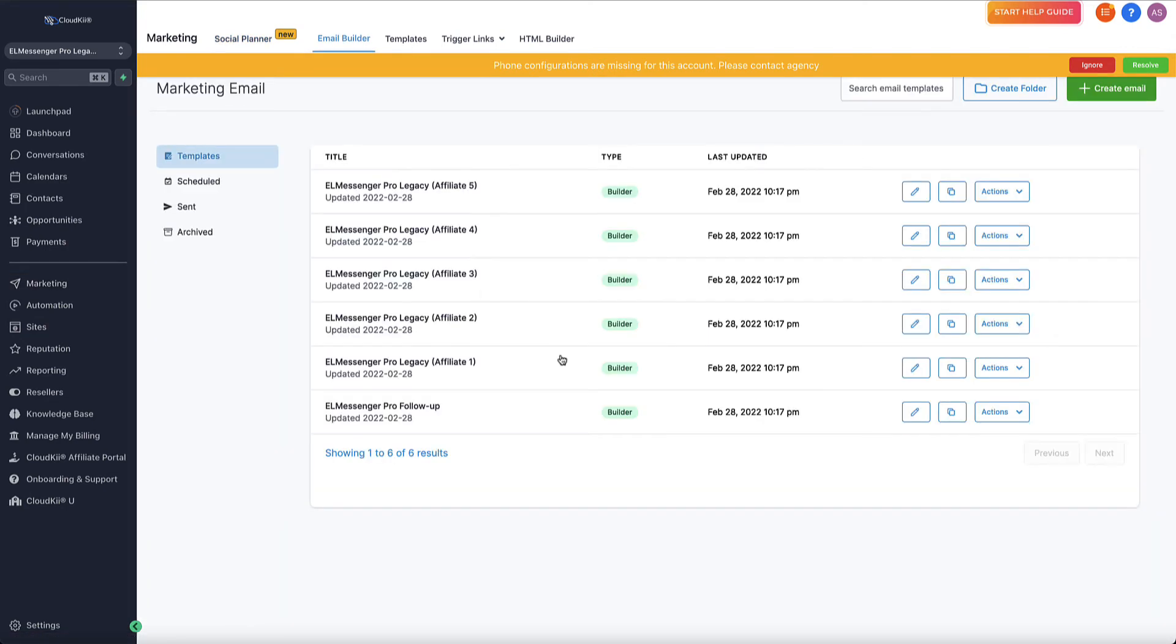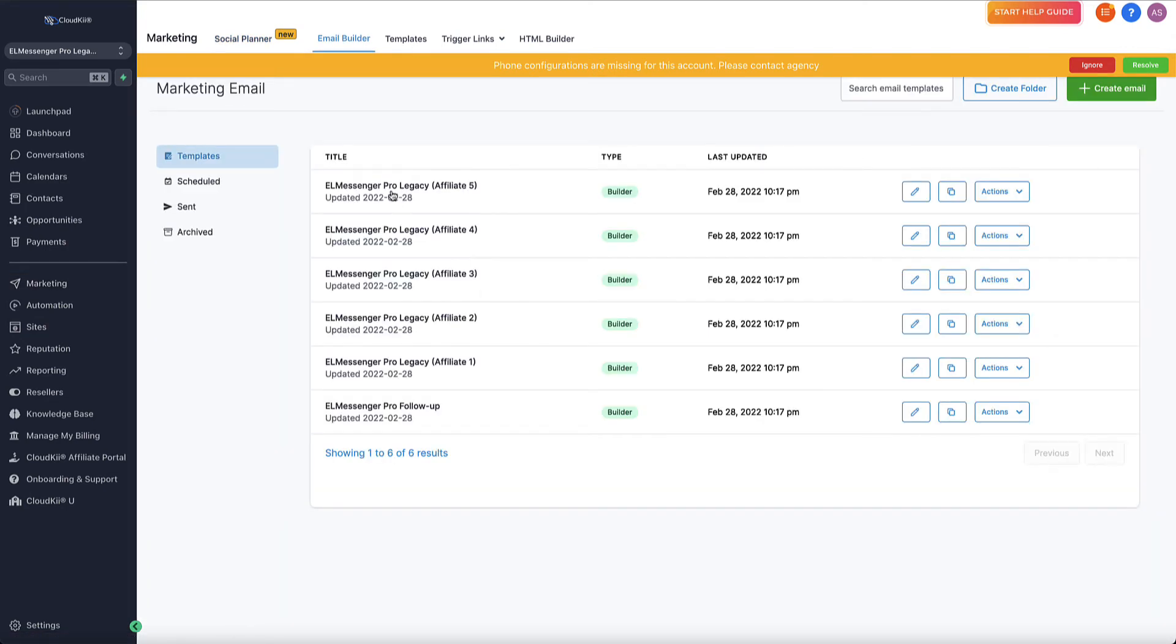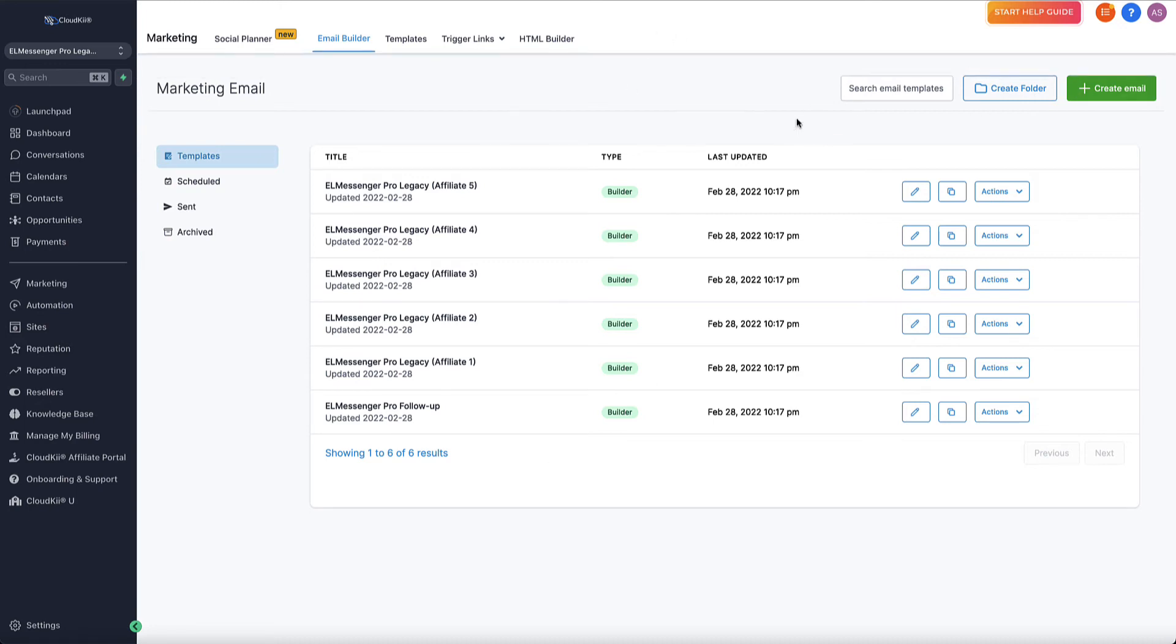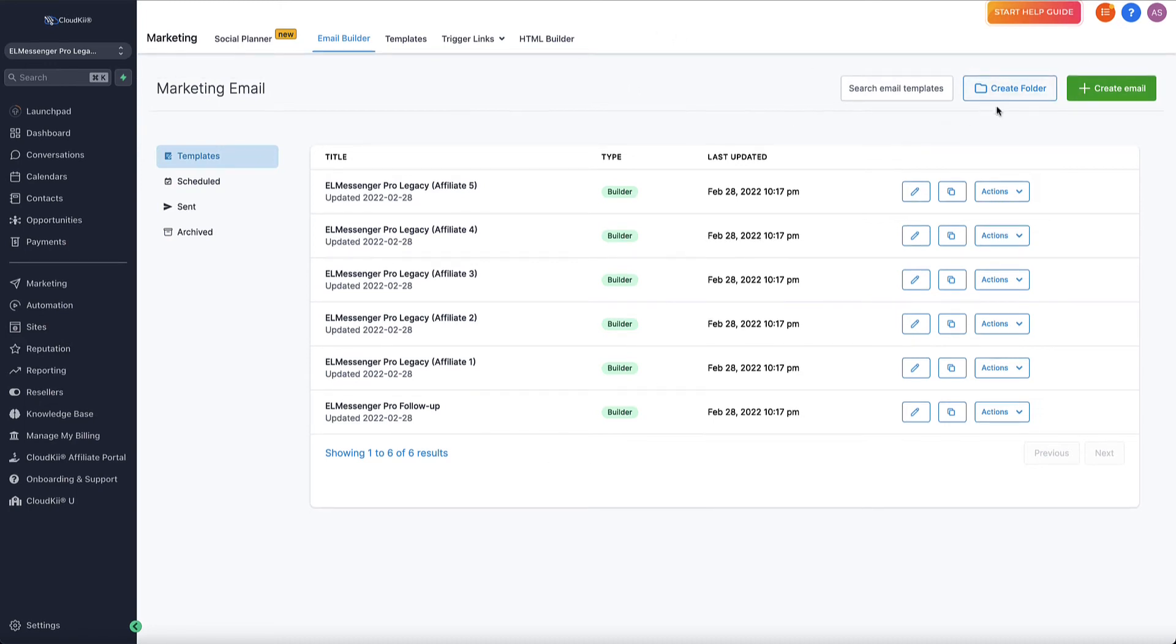So in here in the email builder, you'll see that you can see a number of emails inside of your account by default. These are the affiliate emails for those of you who are interested in promoting our system as an affiliate, but they're also really good emails for you to get a good idea as to how the templates work. I'm going to go ahead and ignore the phone number settings, but up here you can see that you can create folders and you have an ability to create an email. I highly recommend that you create folders for your email campaign so that you're easy to find and easy to navigate as you go through this process.